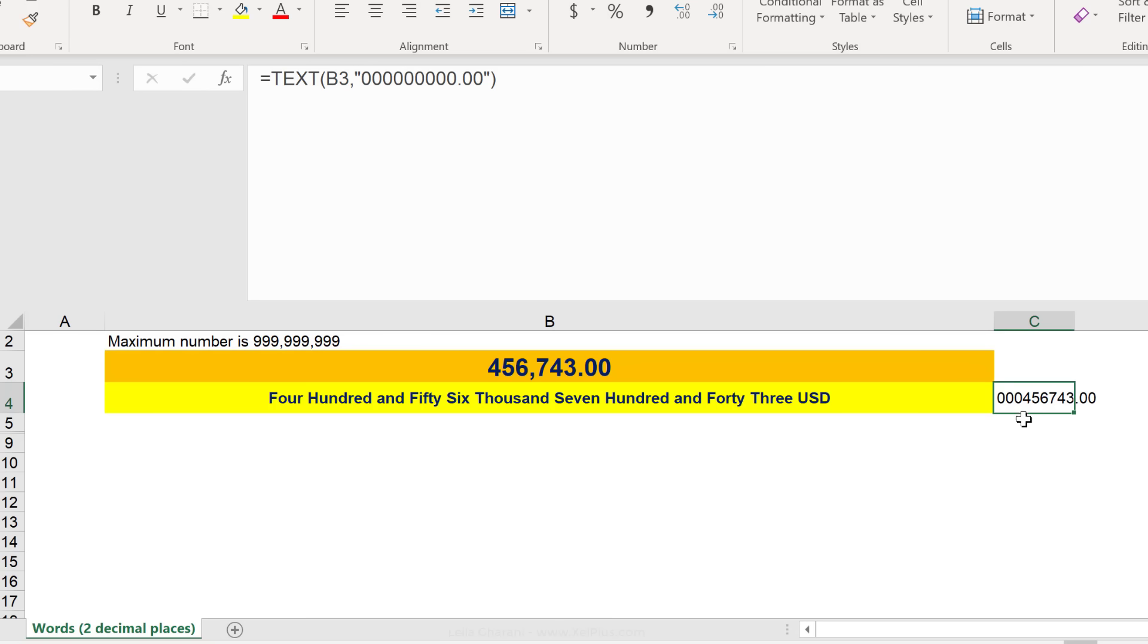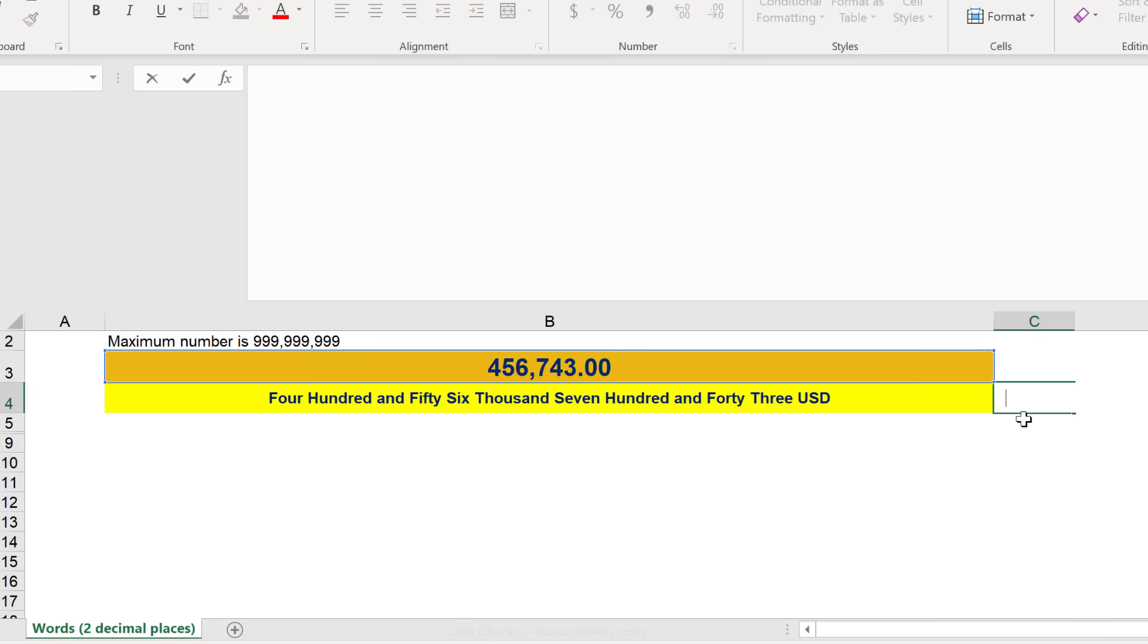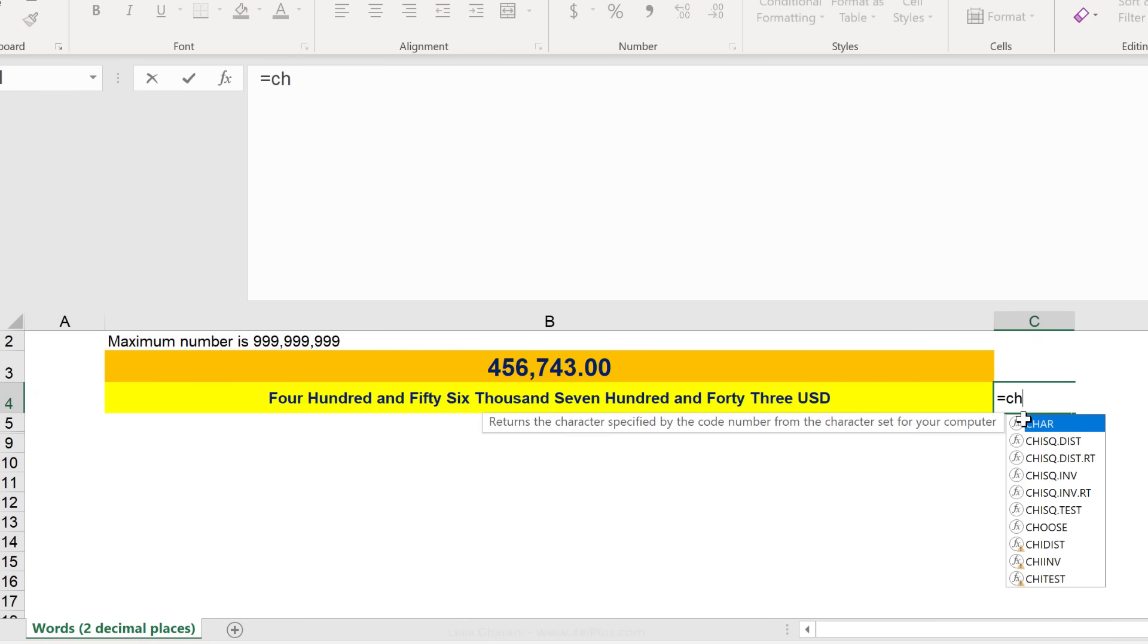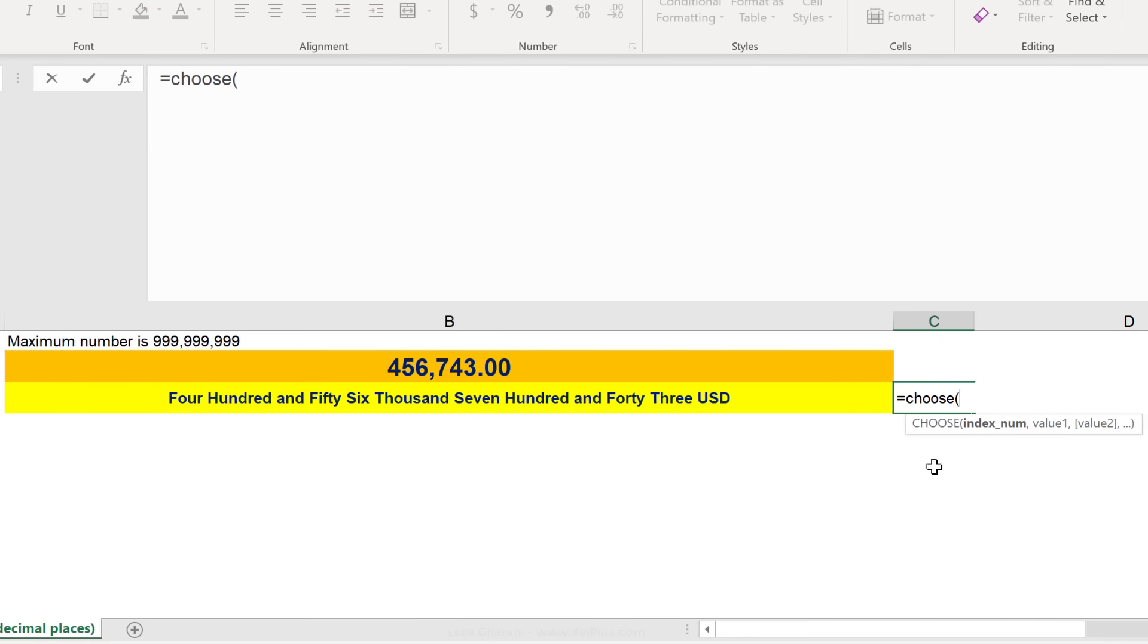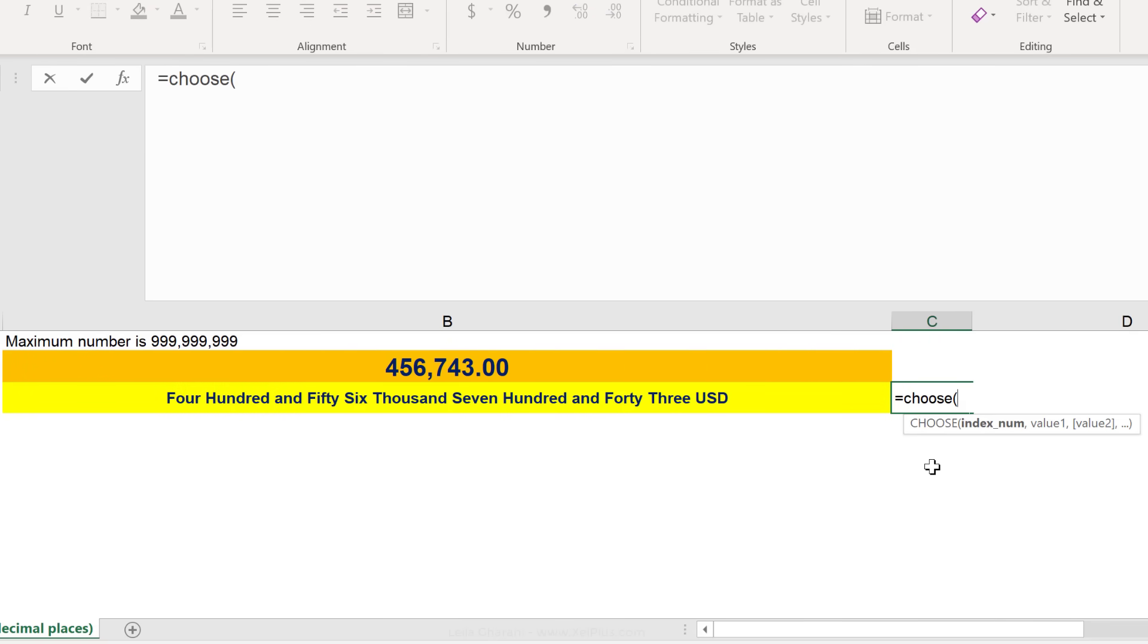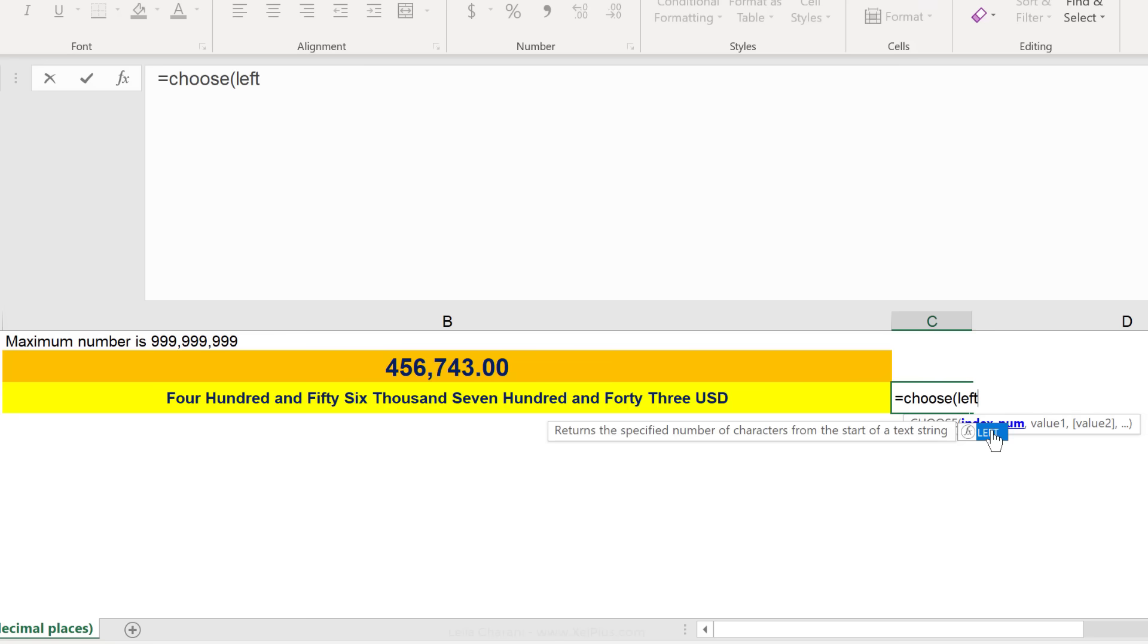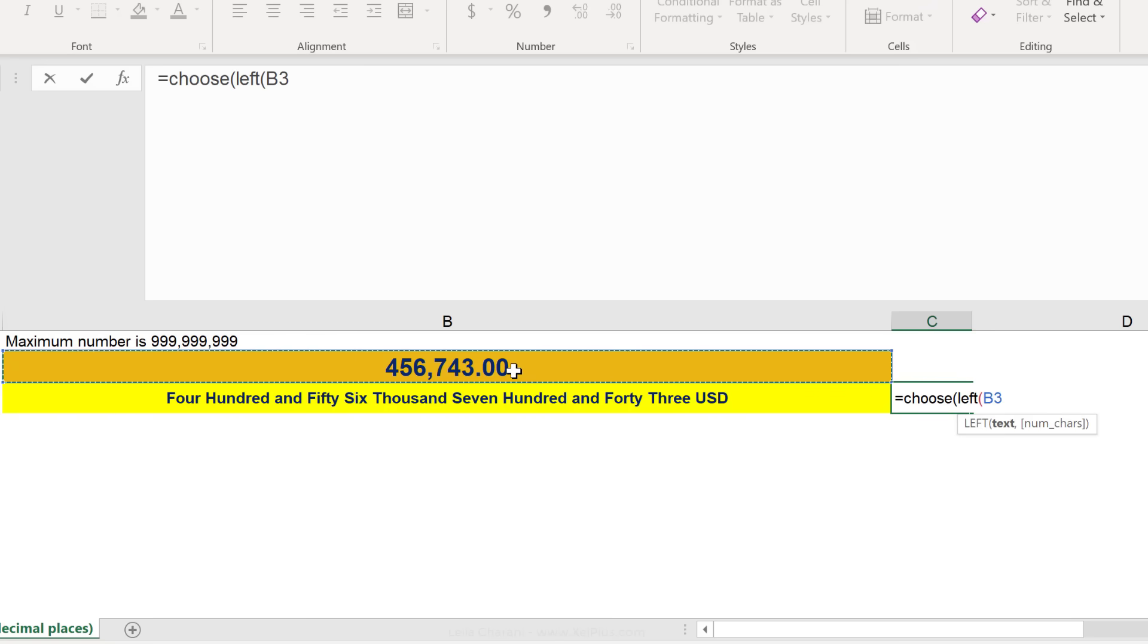Now, there was another function that was used, the choose function. The choose function can simplify your if formulas, especially when you work with indexes. The first argument is the index number. So, it starts from 1. If I give it left of this, that's a 4, right?